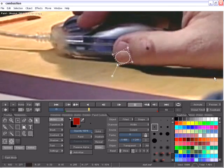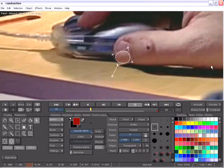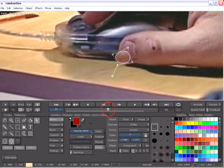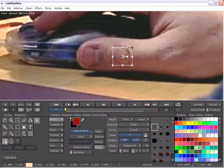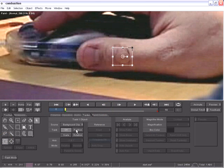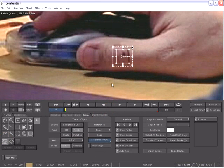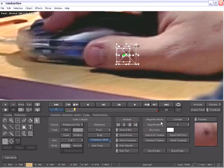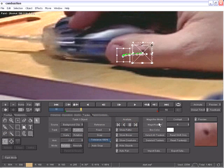Now if we start playing this forward, you'll notice that obviously the paint object is not following the movement of the marks on the hand. So let me select the object and go to the tracker tab where I can turn on my position and just make sure that my position marker is where I want it to be and just click the Analyze Forward button.